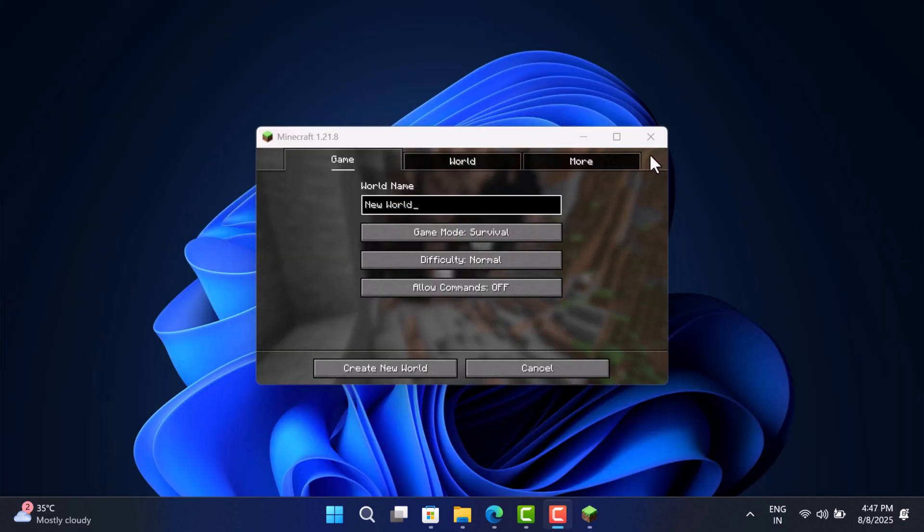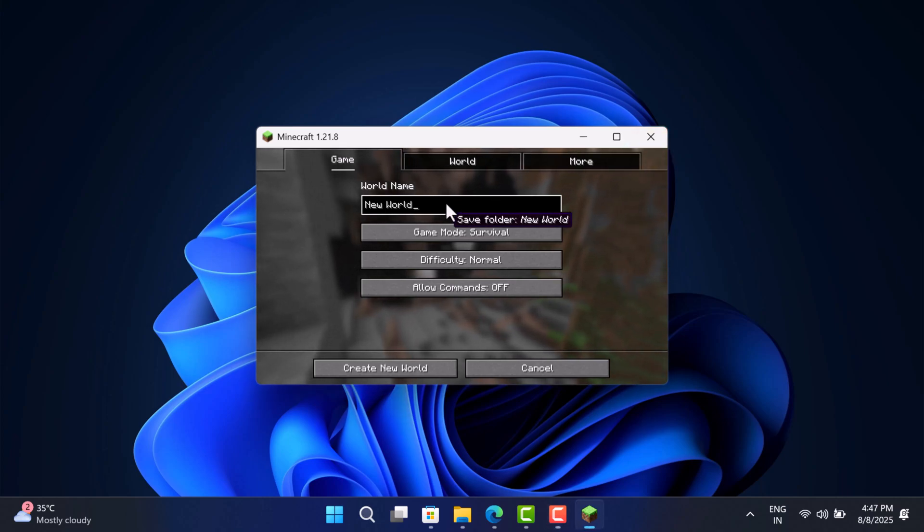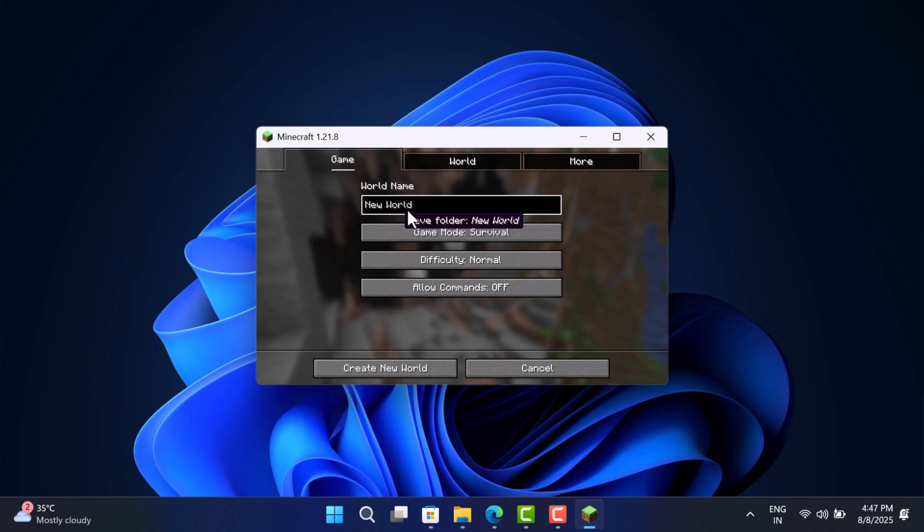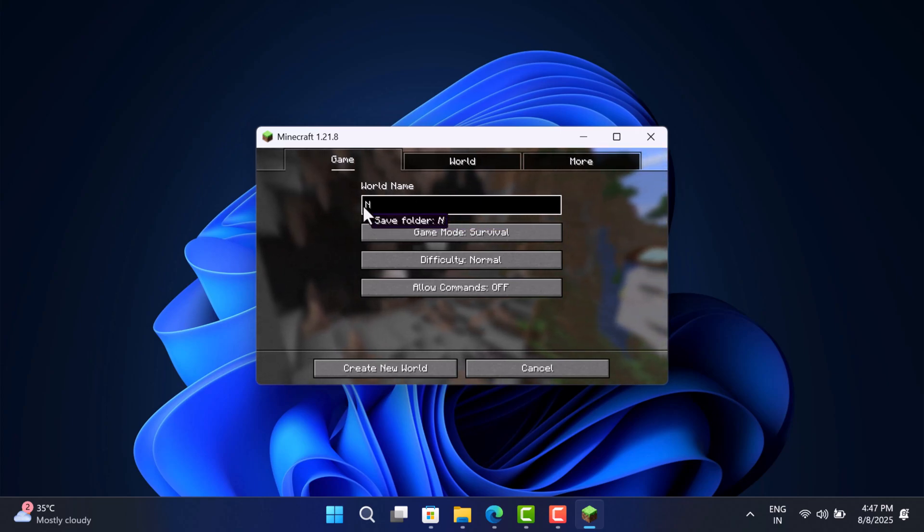At last, you will be presented with the game. Give your world a name and enjoy Minecraft. As Minecraft Bedrock Edition is part of the pack, following the same steps, you can install it as well.